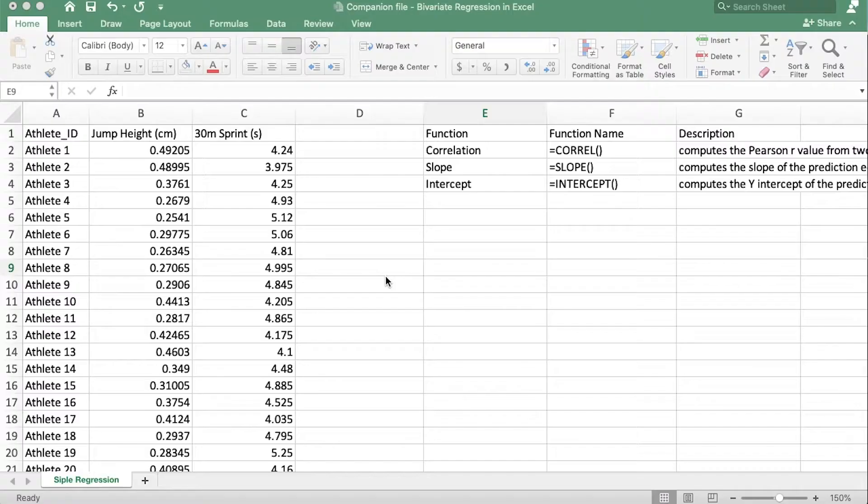So your plan then is to collect sprint and jump data from a group of athletes, to run a regression analysis, create a regression equation, and then use that as a prediction equation to predict sprint time from jump height. Okay, let's dive right into it.